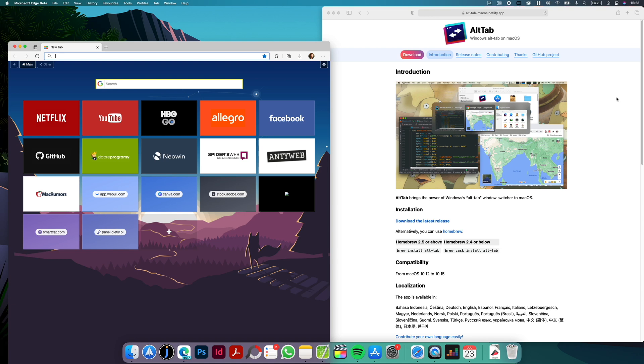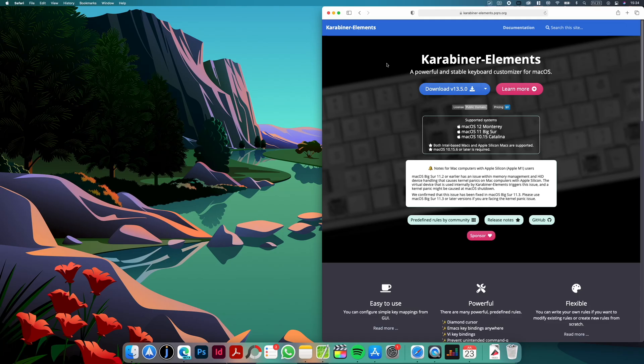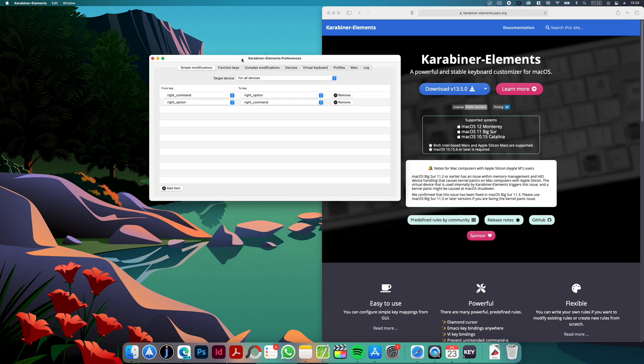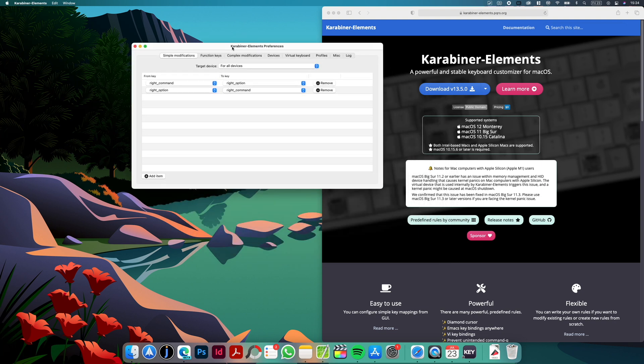So let's move to number five and this is Carabiner Elements and as it says here in the description it's a powerful and stable keyboard customizer for macOS. So the app allows you to customize your keyboard keys, you can remap keys, switch them. As you can see here I switched my right option key with right command key.